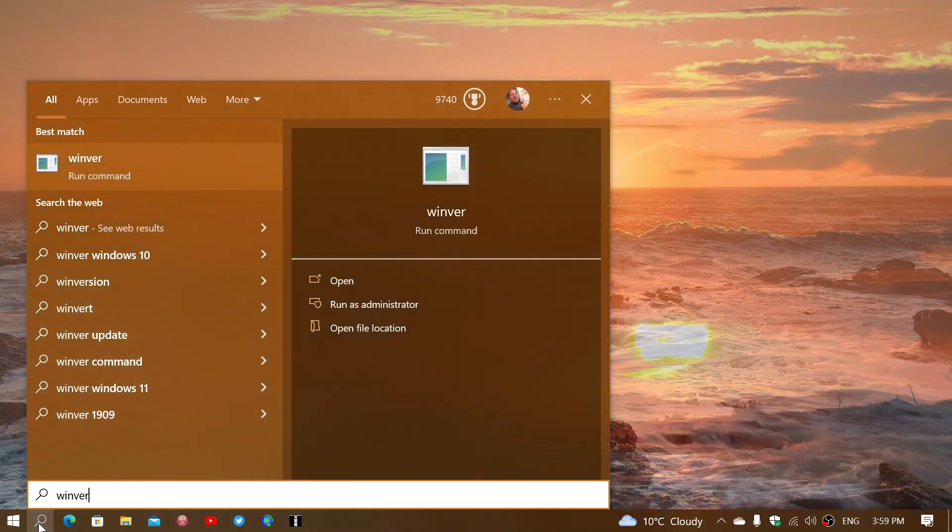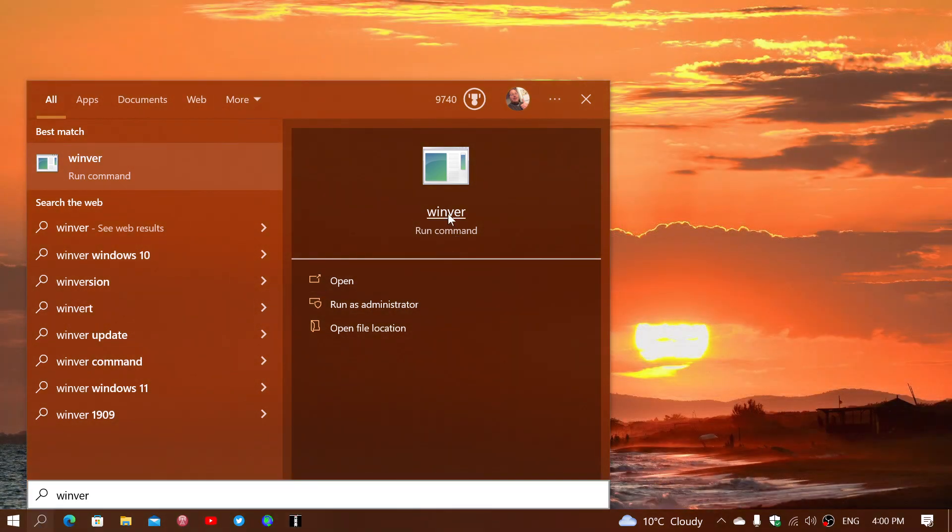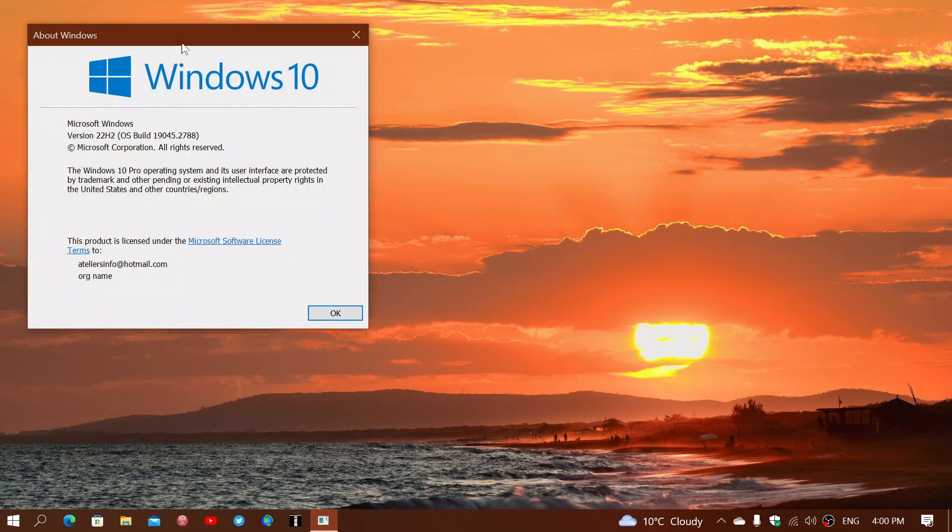If you type Winver in the search for Windows version, you will see that you're either at version 21 H2 or 22 H2, and that means the build number will be at 19044 or 19045.